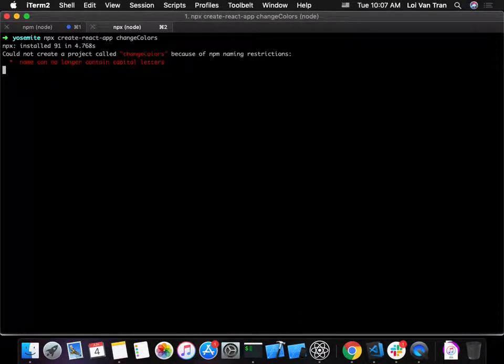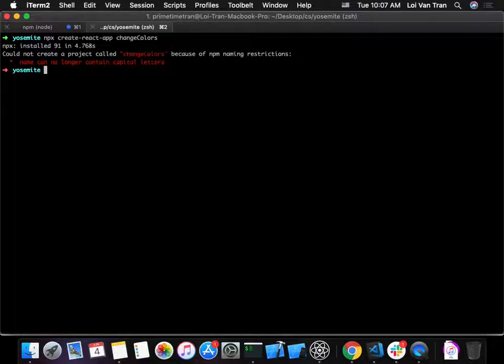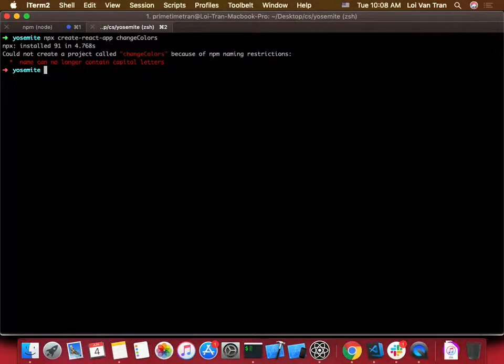I heard the 80-20 rule mentioned last week and I think it applies here. If we do these exercises today and fundamentally understand them, this is the 20% of work that covers 80% of cases. 80% of the time when you're programming React, we're going to be doing the same patterns over and over.